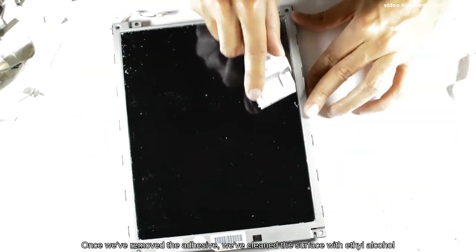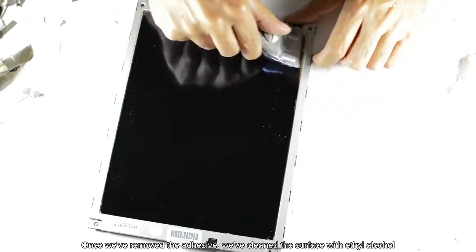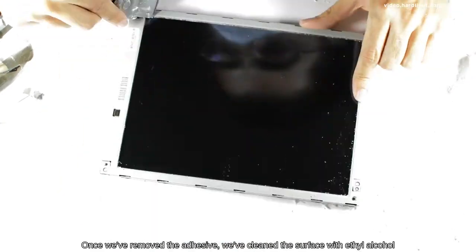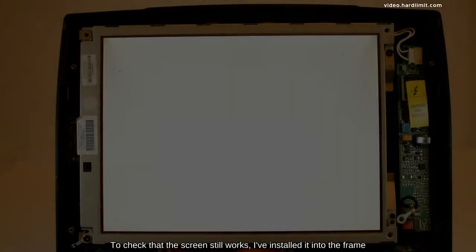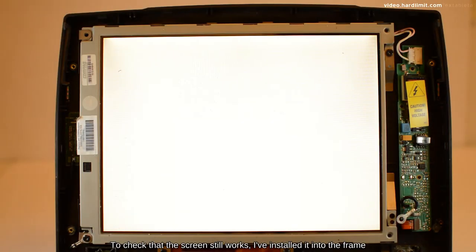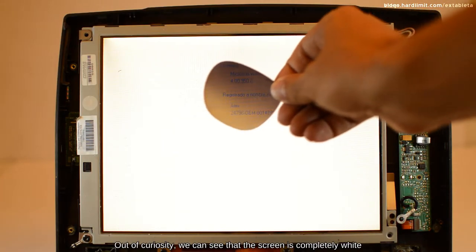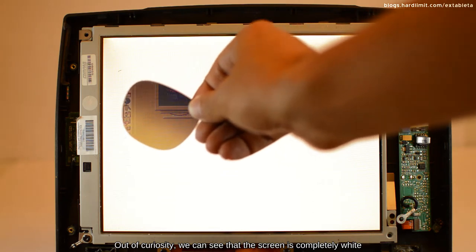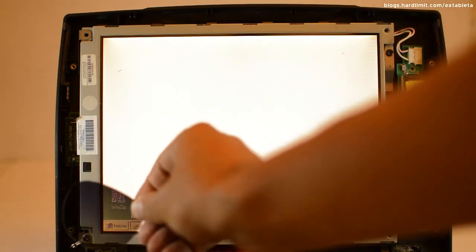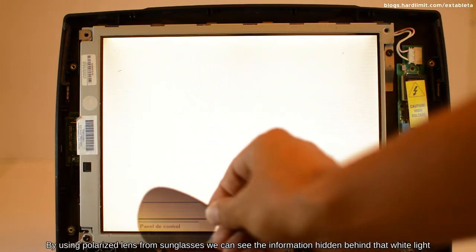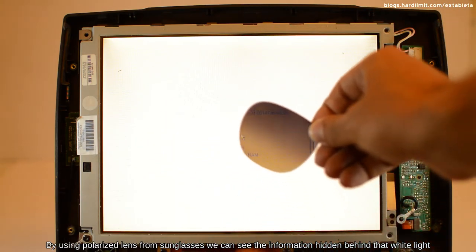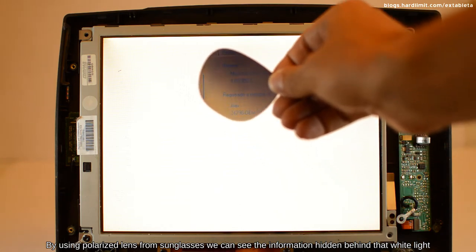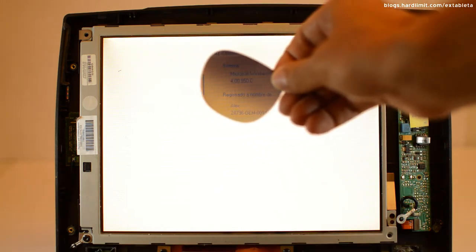Once we've removed the adhesive, we've cleaned the surface with ethyl alcohol. To check that the screen still works, I've installed it into the frame. Out of curiosity, we can see that the screen is completely white. By using polarized lens from sunglasses, we can see the information hidden behind the white light.